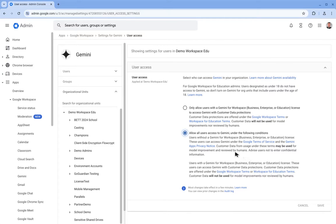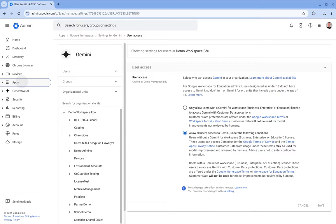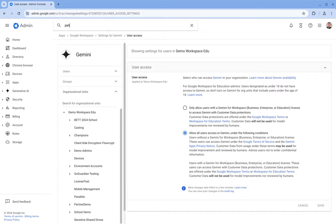In talking about license assignments, we can assign Gemini for Workspace licenses by either looking for a user and then assigning it manually here. So let's do that now and give my account a Gemini license.